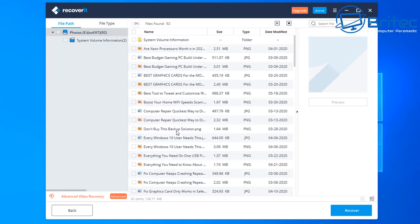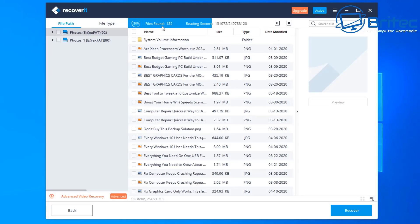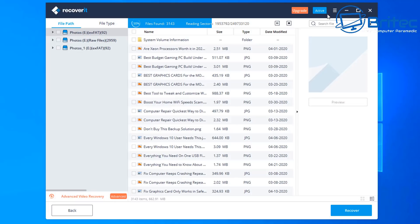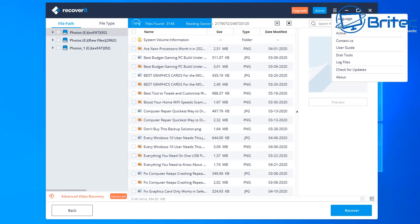I'm going to click Start and let it scan that drive. You can see it's already found some files very quickly on that micro SD card. Up at the top you can see the scan percentage and the files it's finding. It needs to go through and scan all the sectors on that drive. You can see the file path, file type, and there's a little preview window on the right-hand side as well.